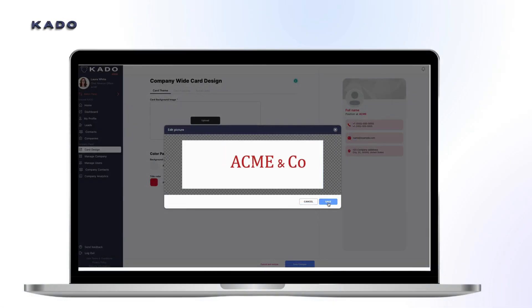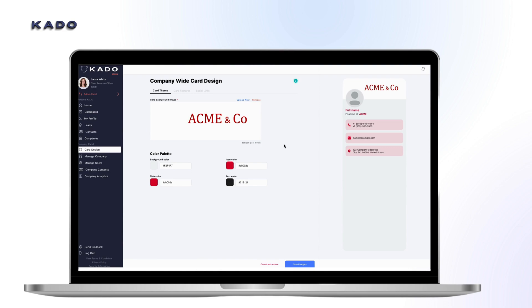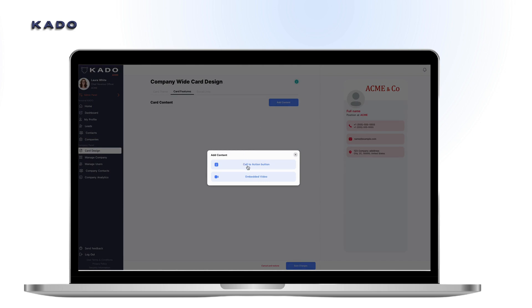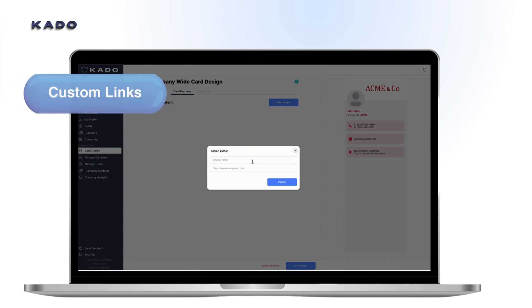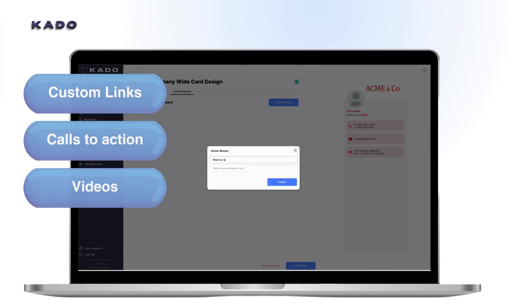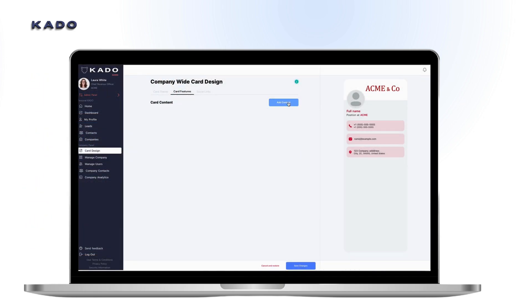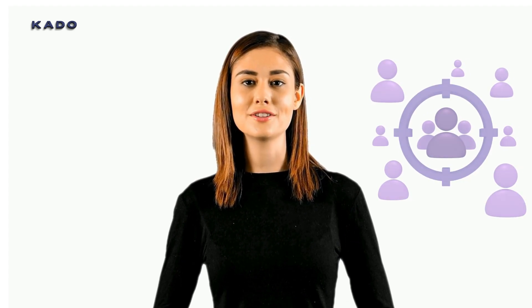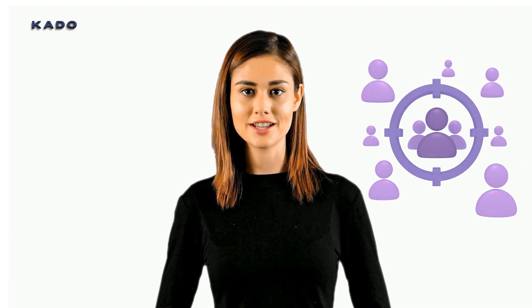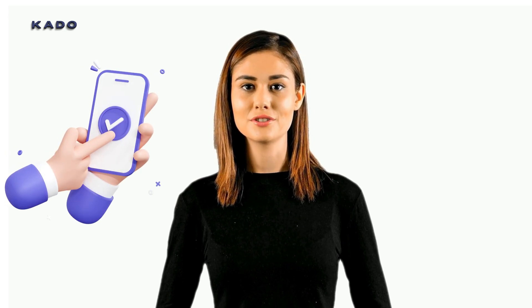From an admin point of view, you may create standard designs for your company or specific teams, being able to choose the color of your background, icons and text, as well as adding your own cover. Then you will be able to complete your company template, adding personalized links and calls to action, video content and socials. From forms to recruit talent to meeting links to marketing videos, anything can go on your company card.